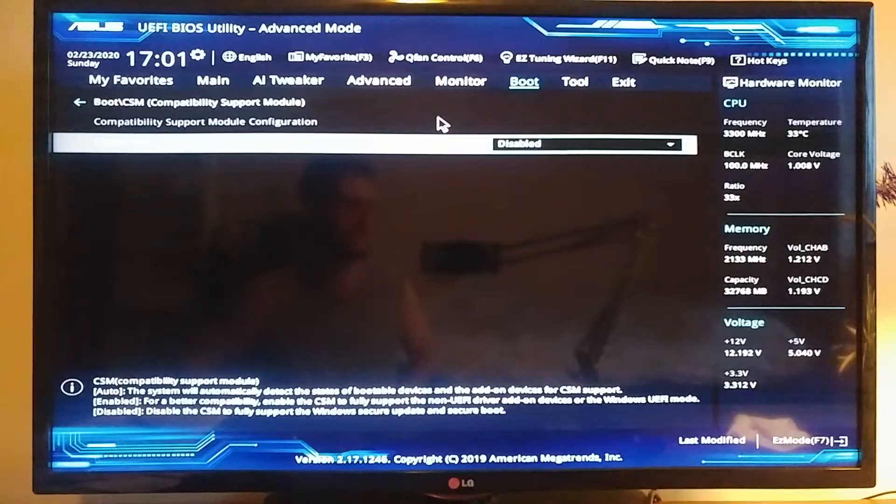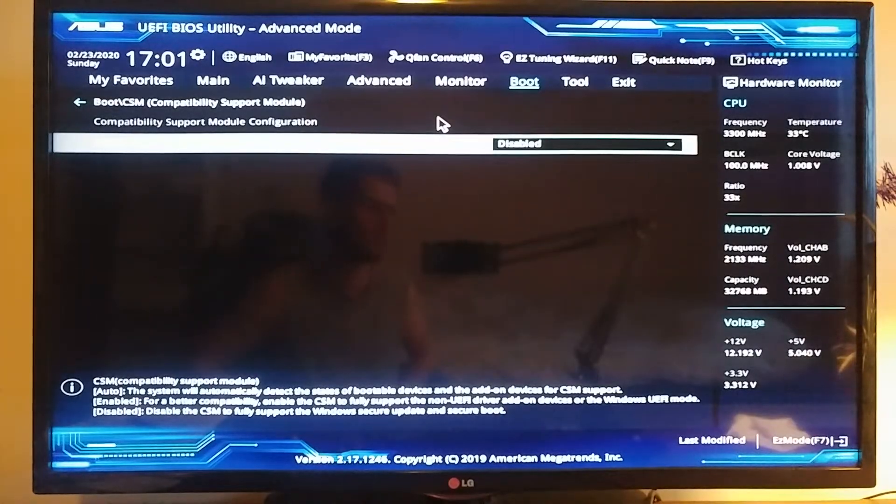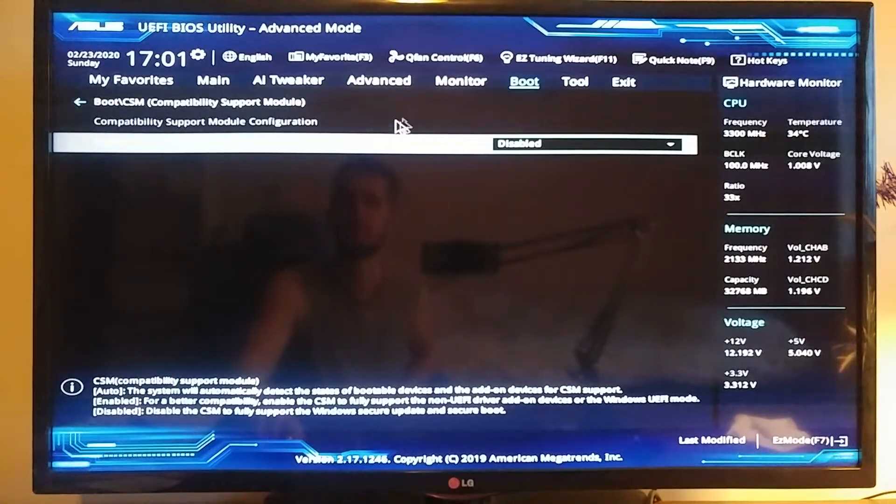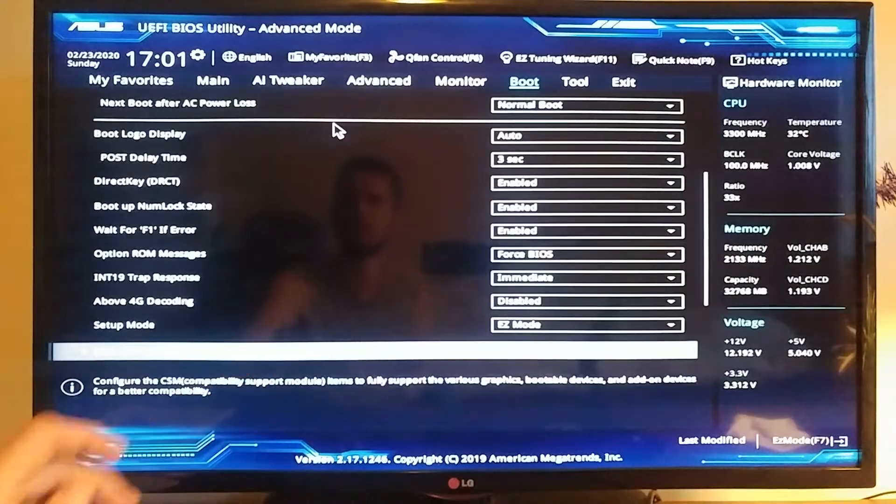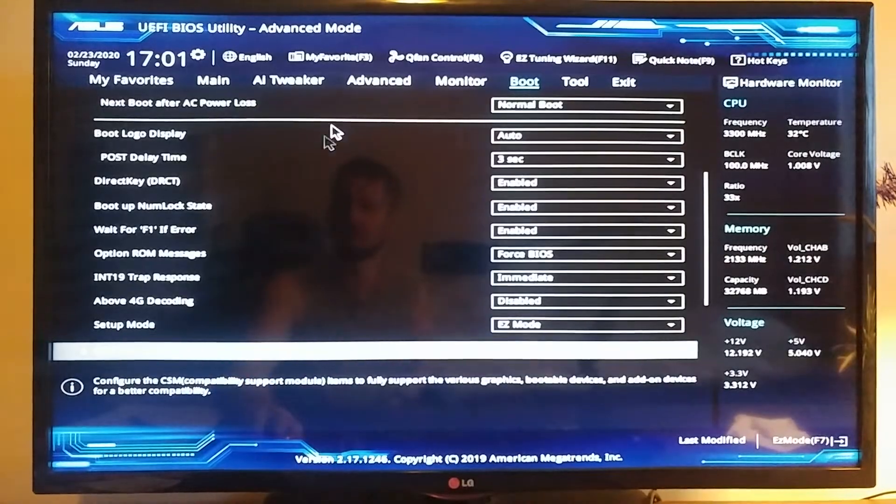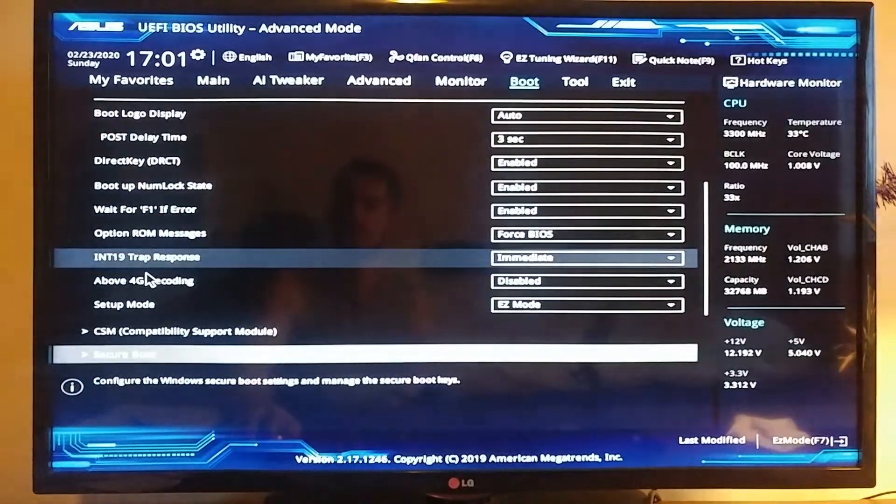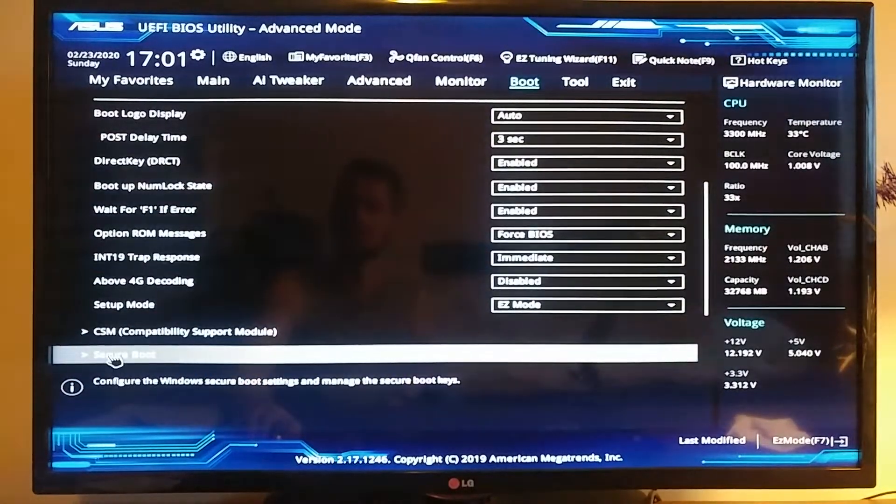Then you've got to go back and scroll back down to the secure boot. That's going to be your step number three.